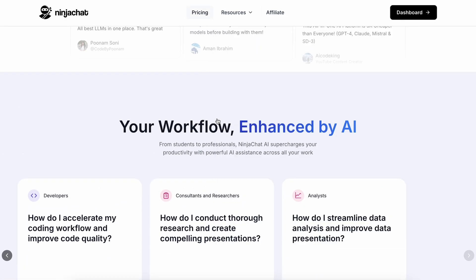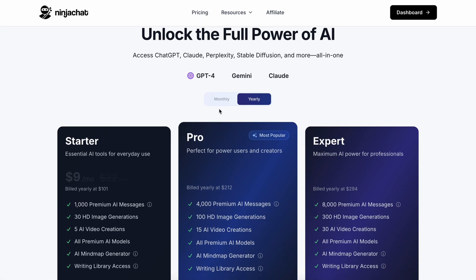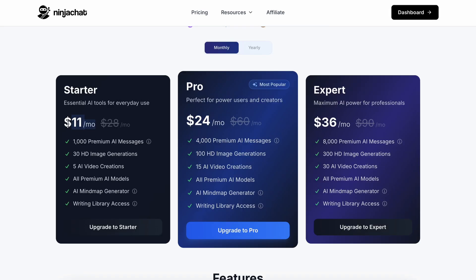If we talk about the pricing, we generally have three tiers here. The lowest tier is $11 per month and gives you 1,000 premium AI messages, along with 30 HD image generations, 5 AI video creations, all premium models, and even an AI mindmap generator along with writing library access. If you want better options, you can take the most popular Pro membership for $24 per month, and you get 4,000 premium AI messages, along with 100 AI image generations and 15 AI video creations.